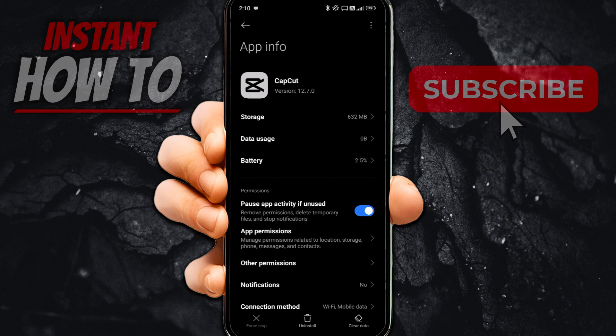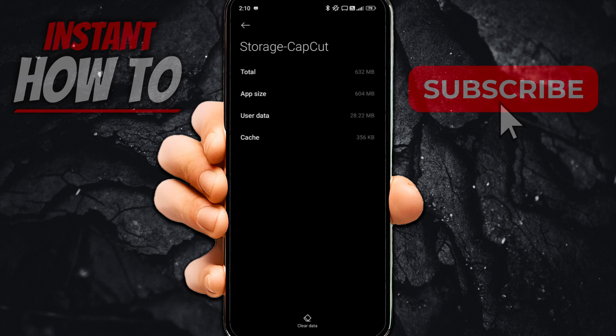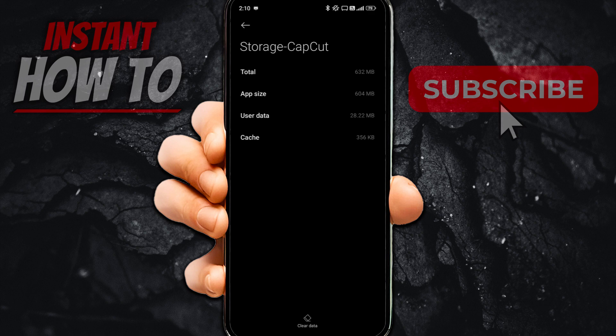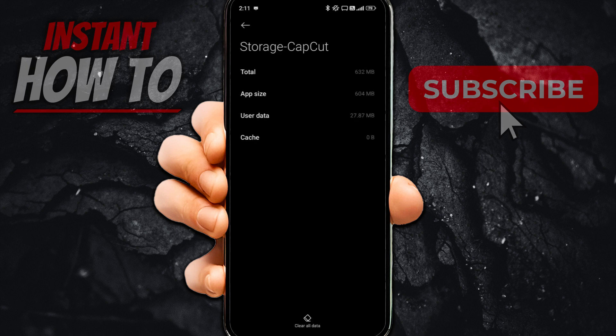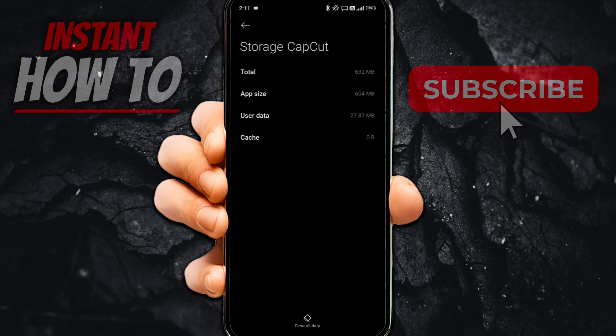In there, you want to go to Storage, which is the first option over here. Inside Storage, look for an option which says Clear Data. For me, it's very down below in the middle, as you can see. You want to click this, and then click Clear Cache. Press OK, and your cache will be cleared — it's now less cache than it was earlier. Then close down Settings, go open up your CapCut app, and see if the Pro Effects are now showing.